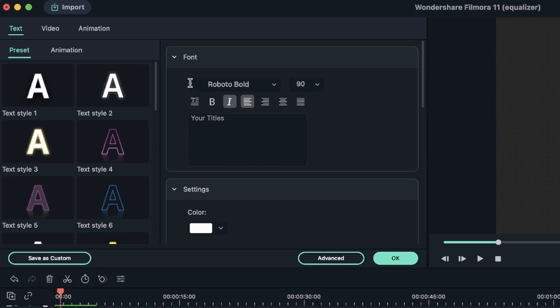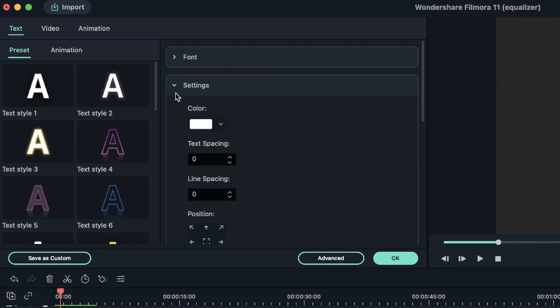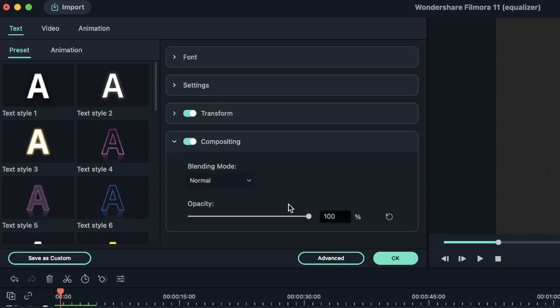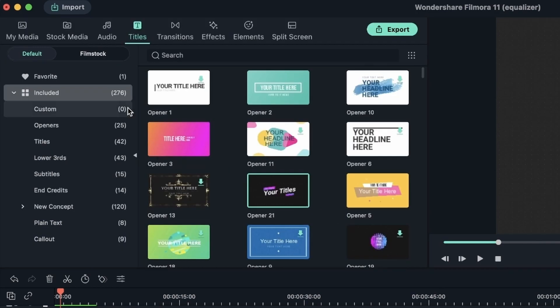We learned about this window, the settings window, the transform window, and we also learned about blending modes. The blending modes for text is the same as it is for video.